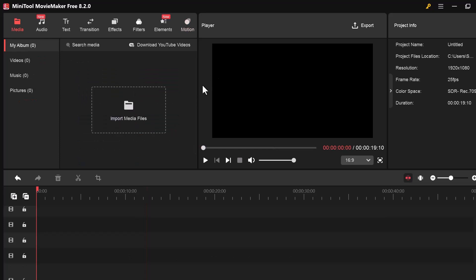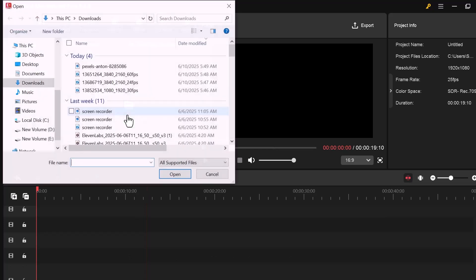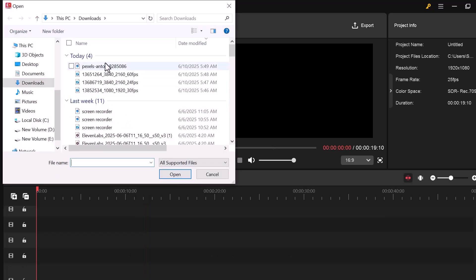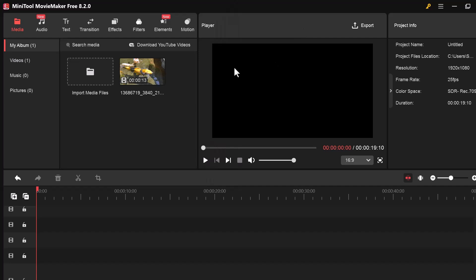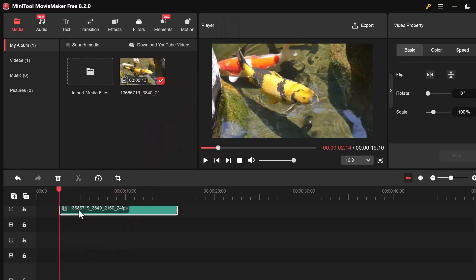Now click on Import Media Files and select any video or picture from your computer that you want to use in your project. I've imported a video into the project. Let's move on to the editing part and see what we can do with it.